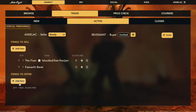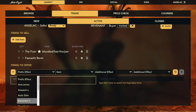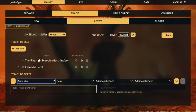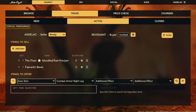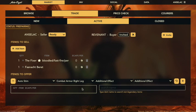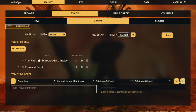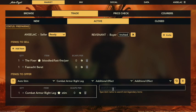You do the same thing for the items to offer. I am the seller but I know what I'm trading for, so I could fill this out ahead of time — it's the exact same thing here. For this one we're going to say it is an auto-stim combat right leg. We're not going to put anything else on that, just go ahead and put that combat armor right in there.